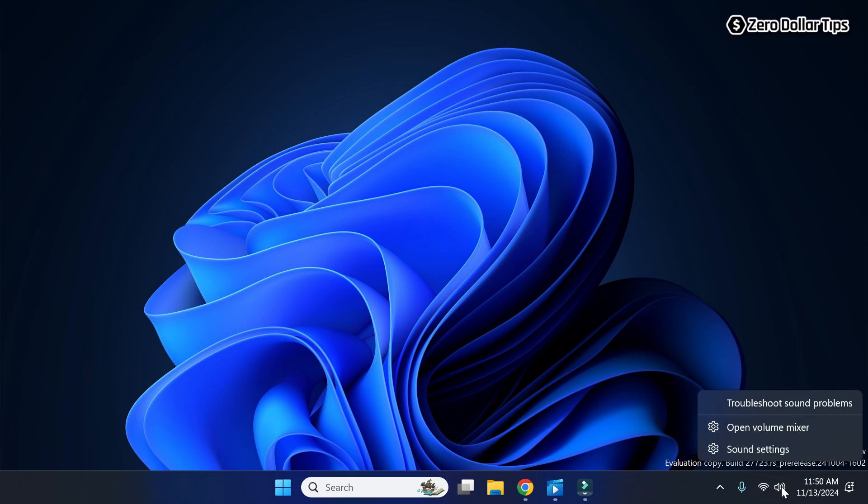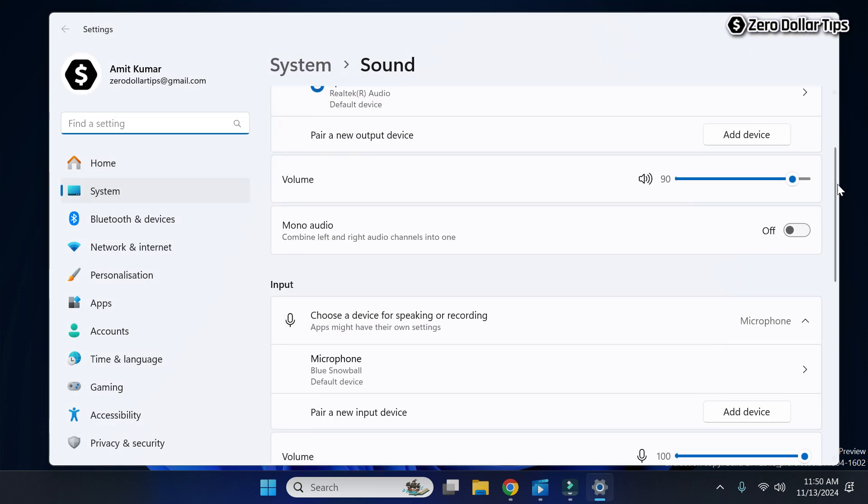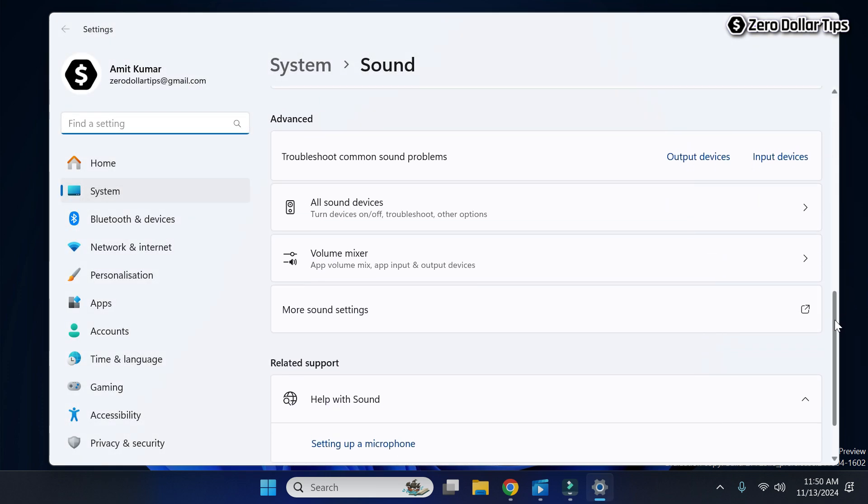Then click on Sound Settings. Now scroll down and under this Advanced section here, you will see this option More Sound Settings. Simply click on it.